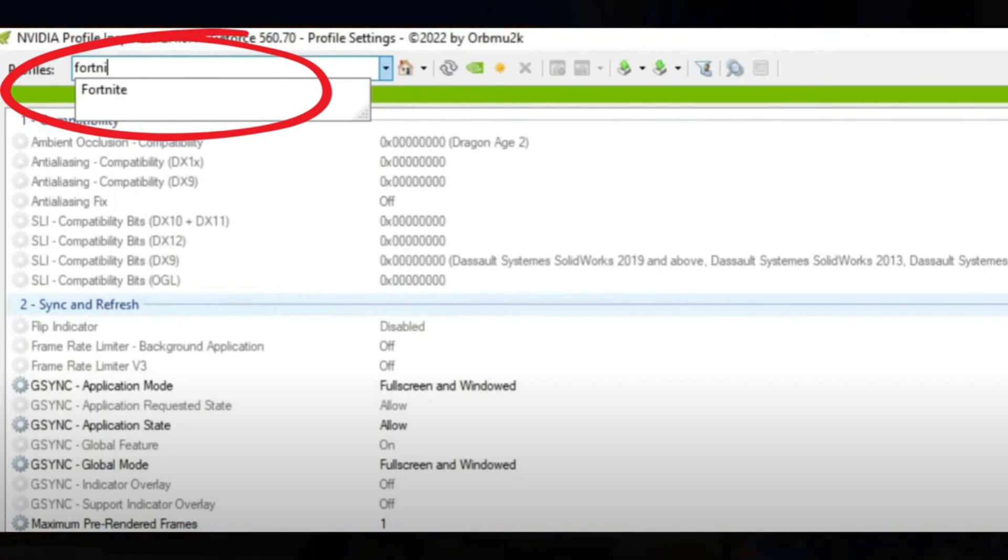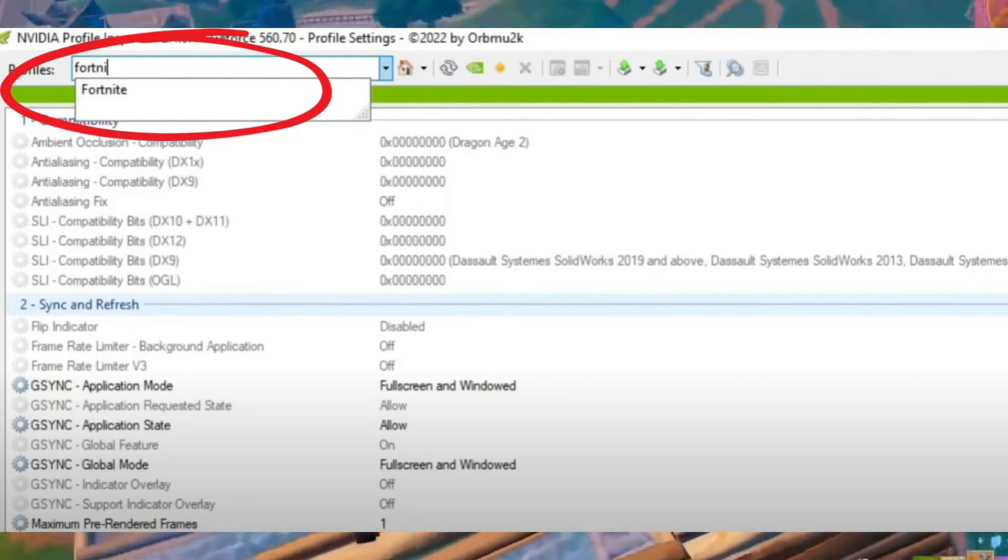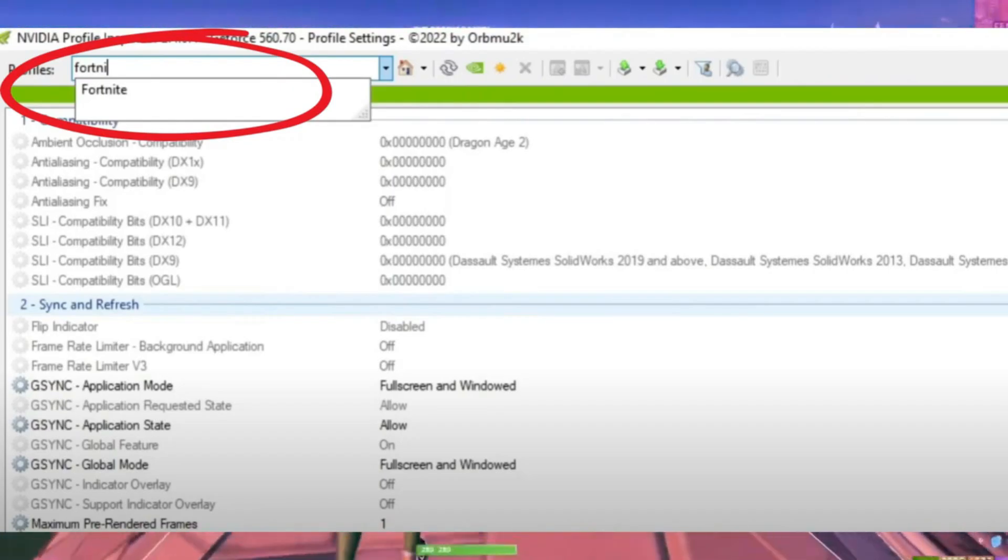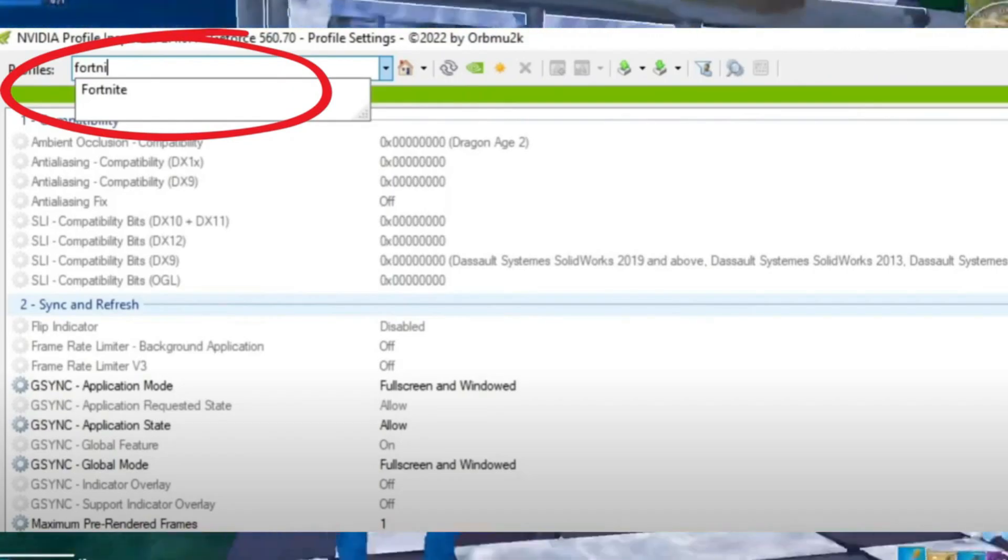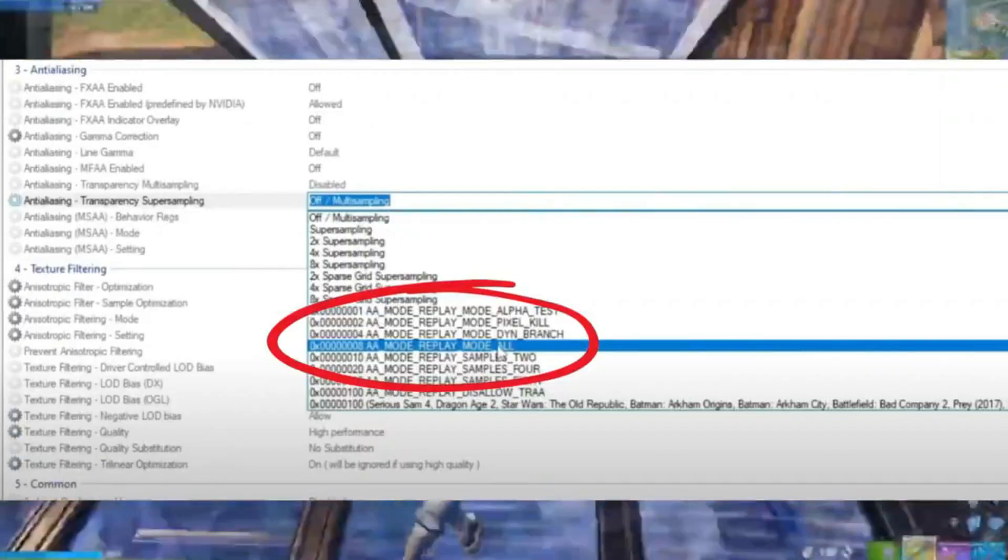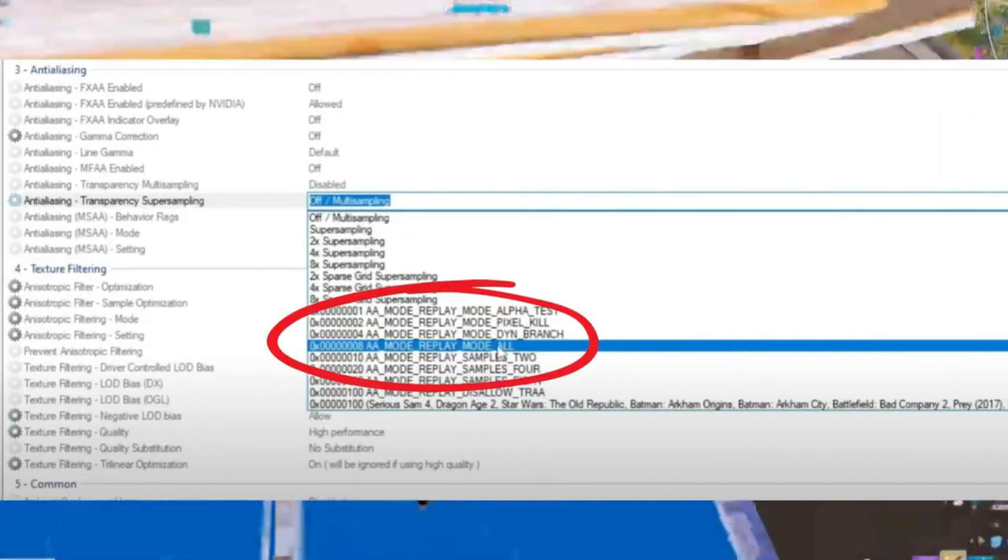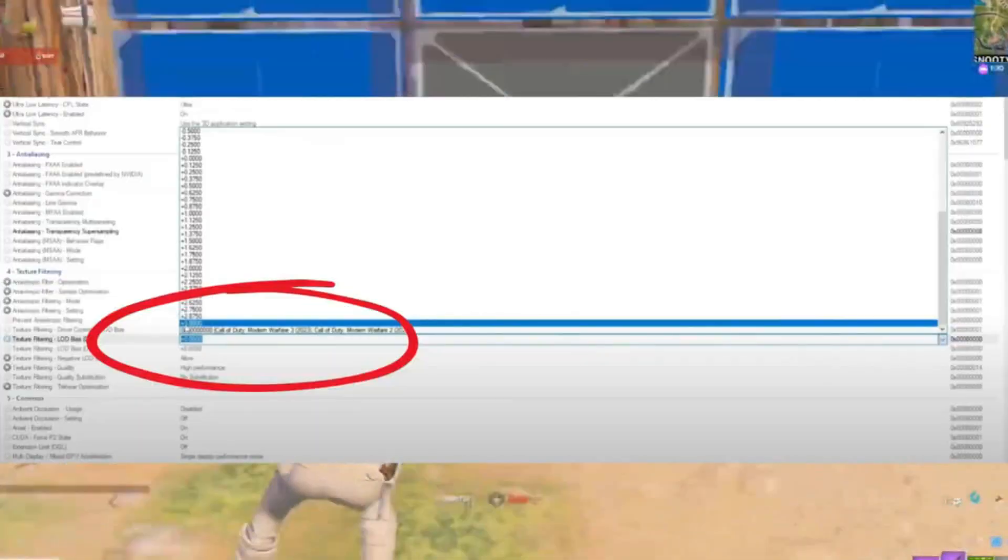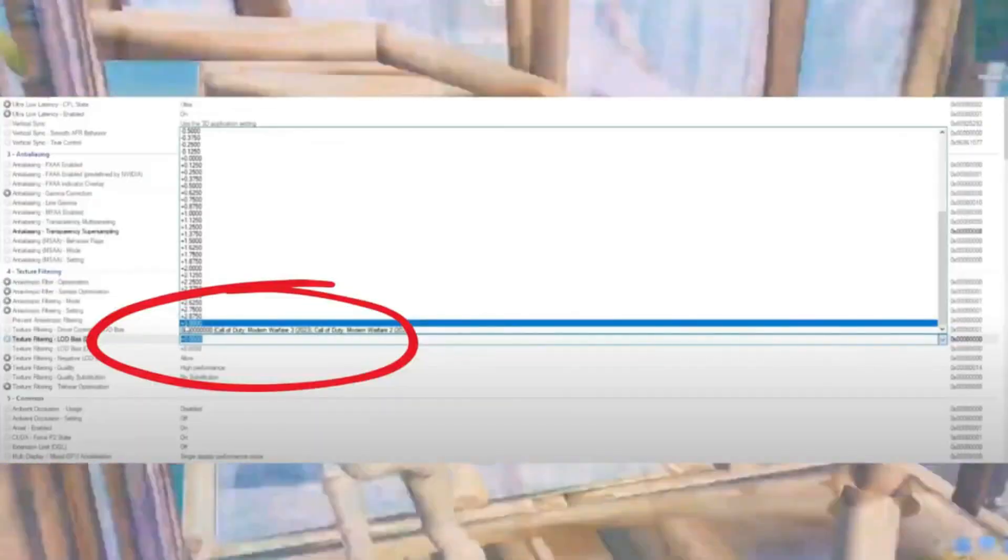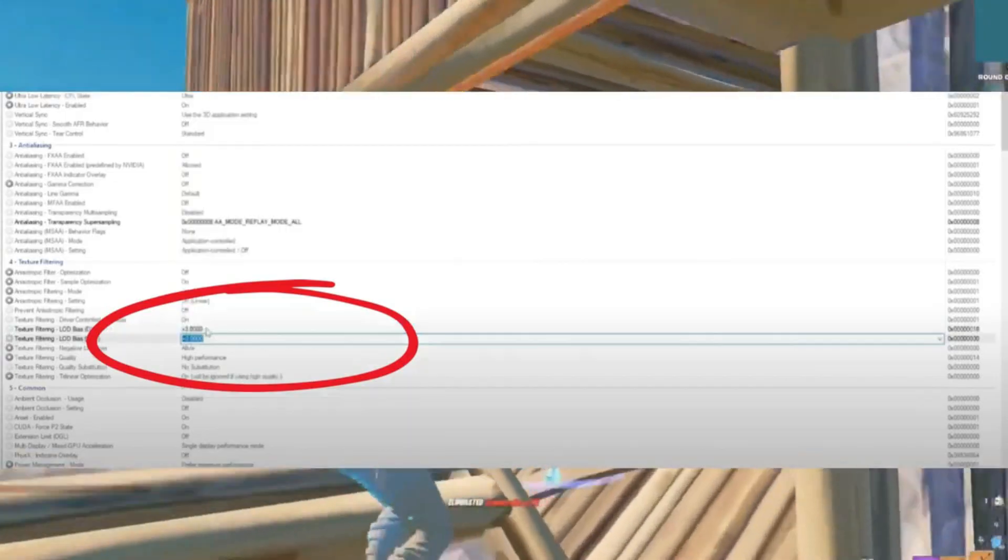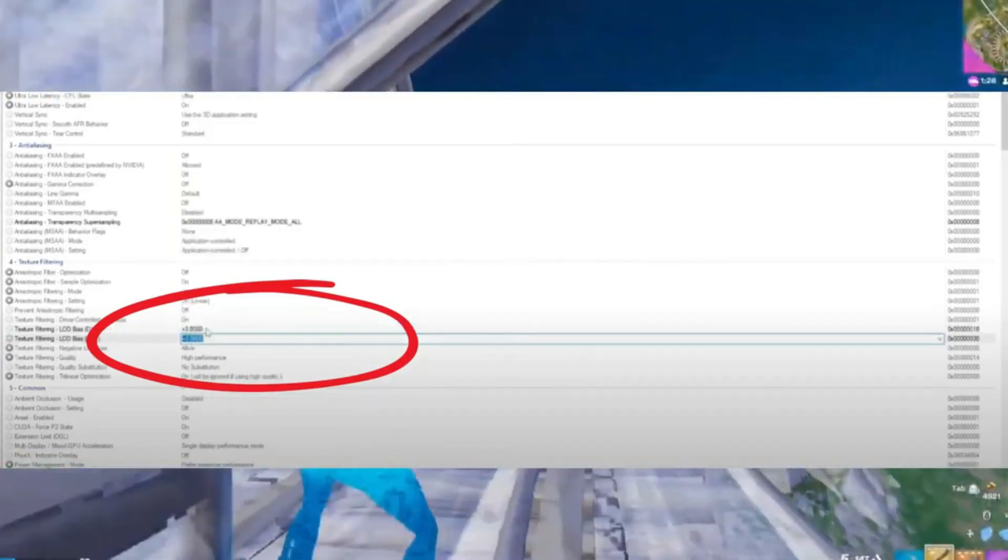In the search bar, type Fortnite and adjust some settings. Scroll down to off multi-sampling and set it to double A mode or replay mode all. Find the two 2.0 values and change both to 3/4, like LOD BIOS DX and LOD BIOS OGL.